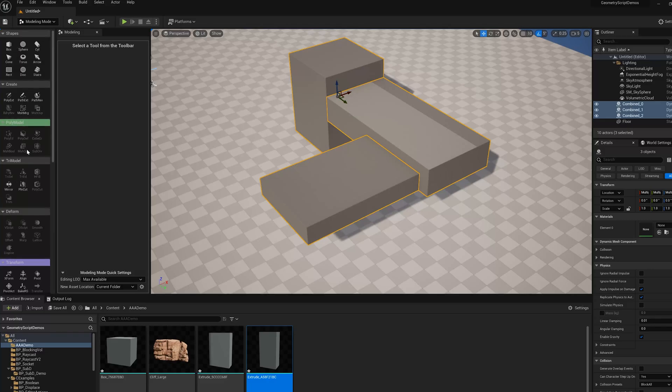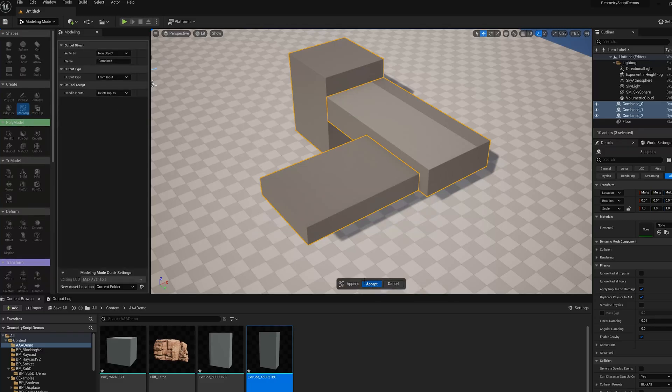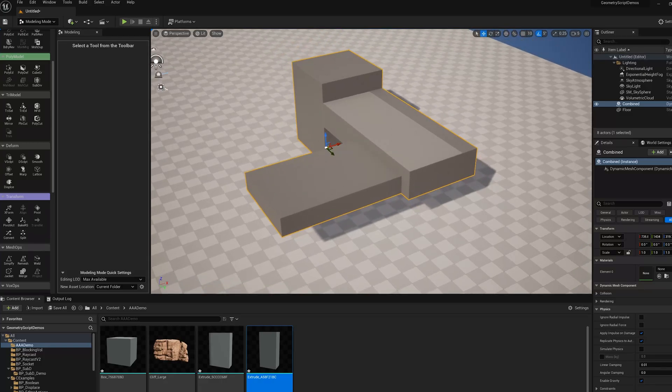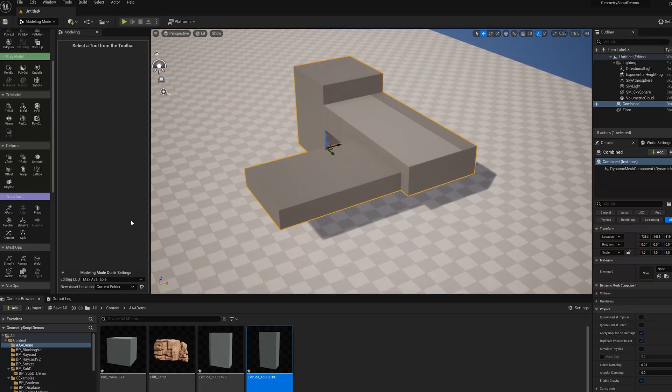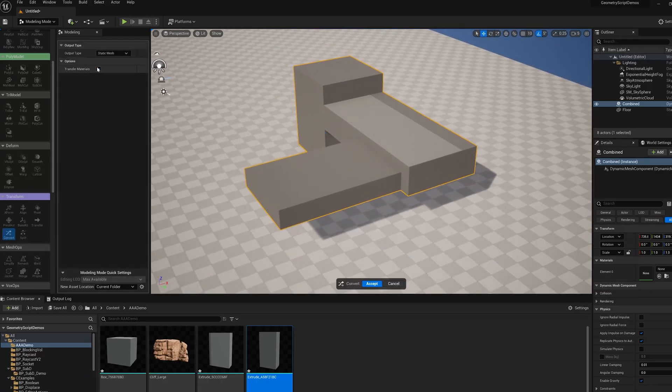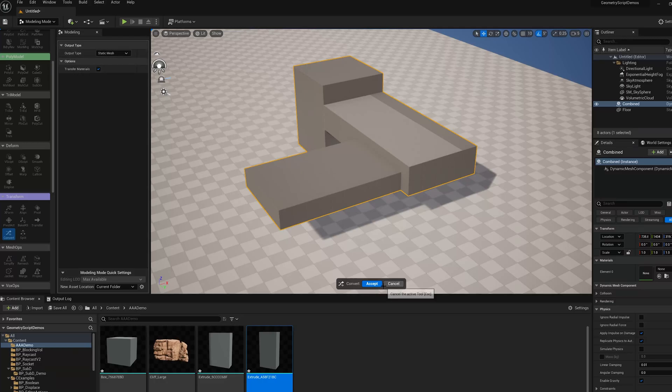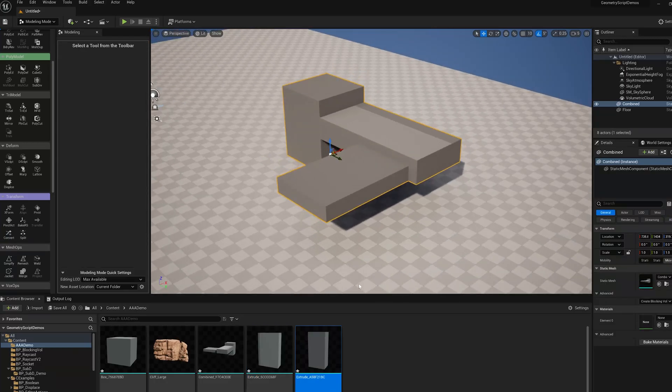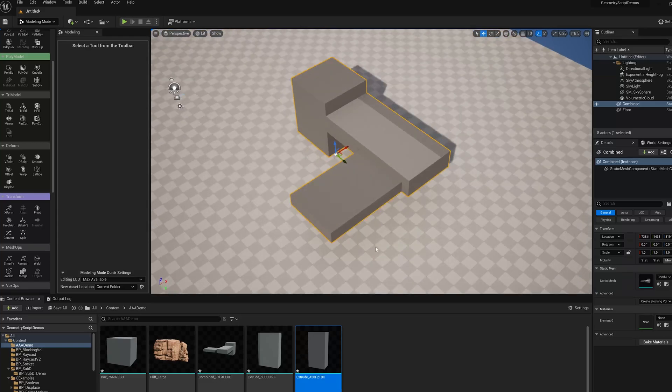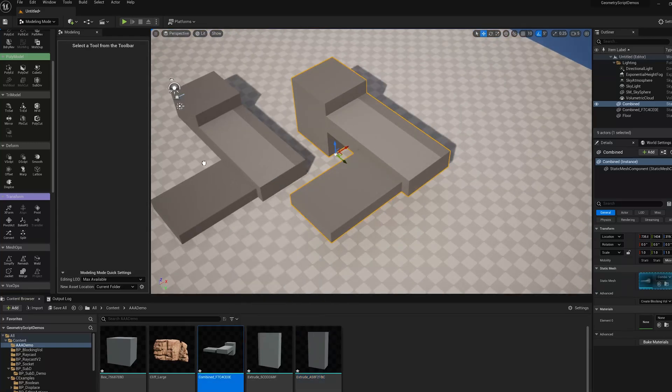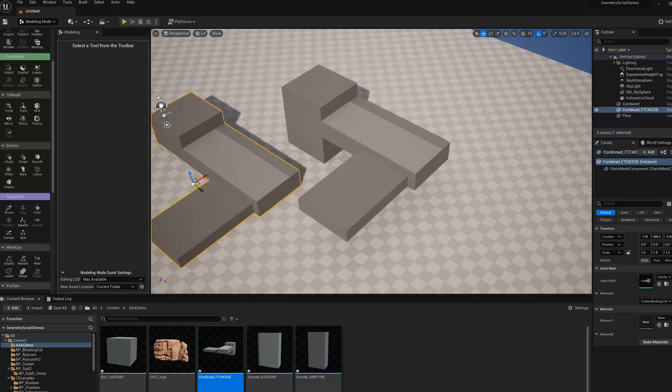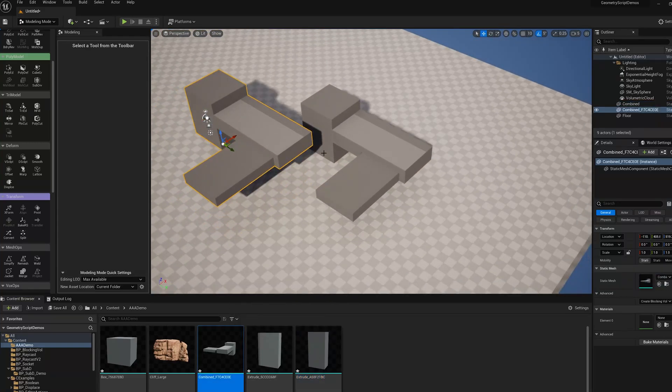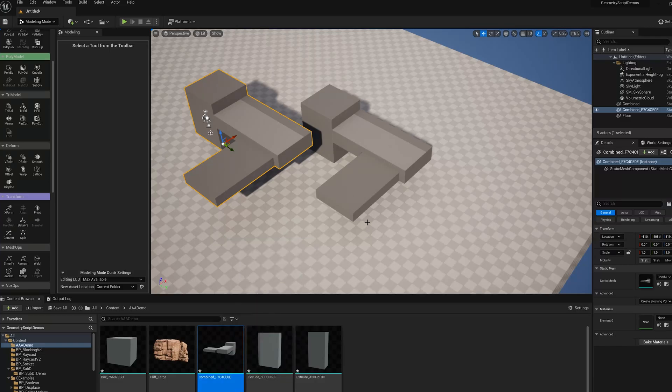One other thing we can do is use the convert tool when we're done. We can say I'd like this to be a static mesh asset now. Use the convert tool, set the output type to static mesh, and hit accept. Now we've got an asset version of those dynamic meshes. It's the same mesh but it's an asset now.